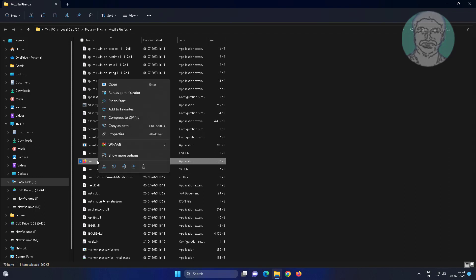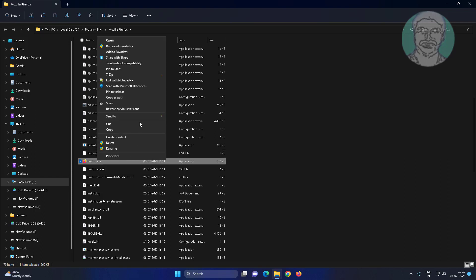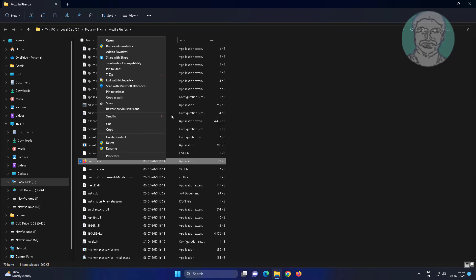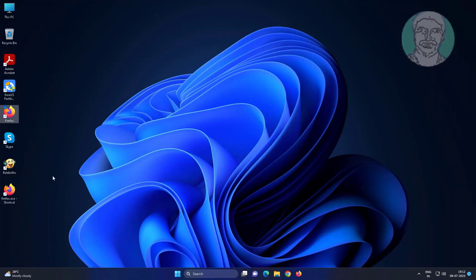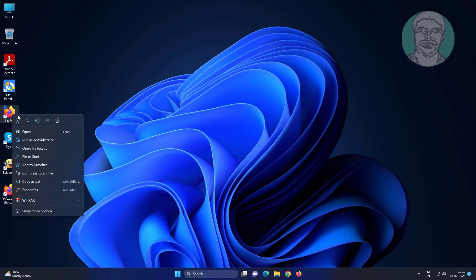Create a new shortcut on the desktop. Delete the old shortcut.